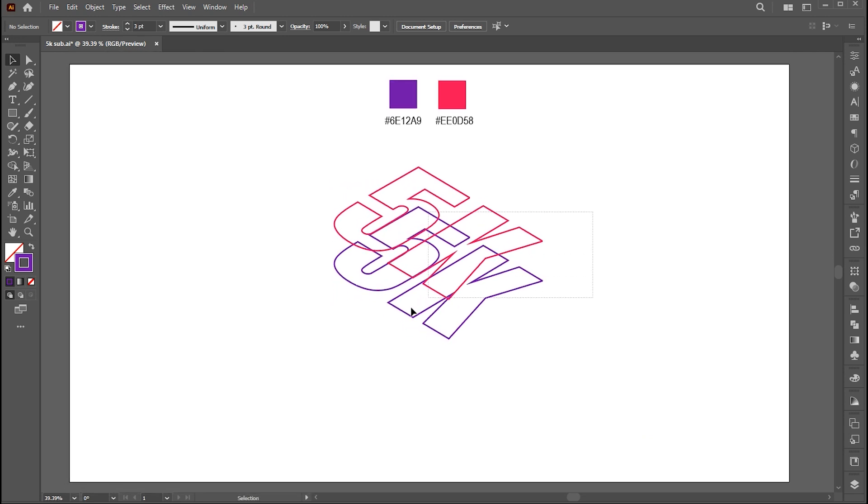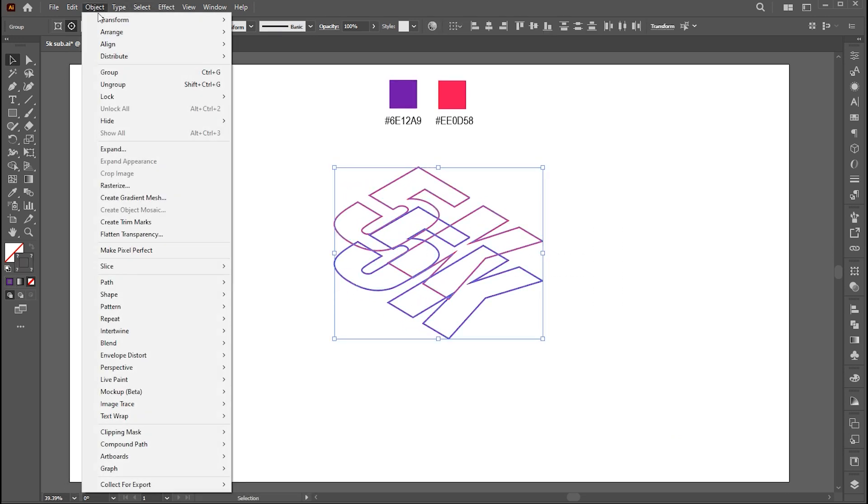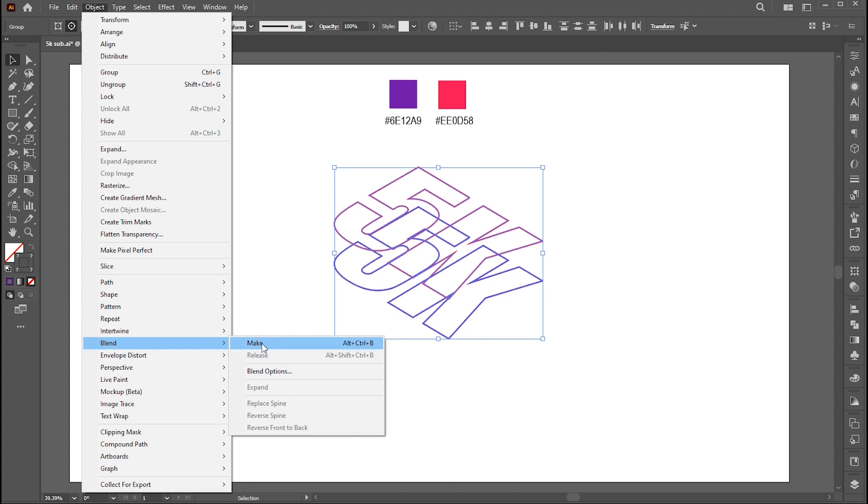Now select both. Go to the Object Menu, Blend, and Make.